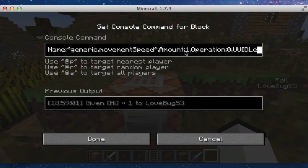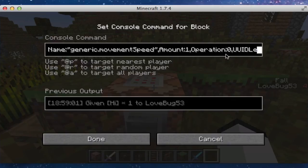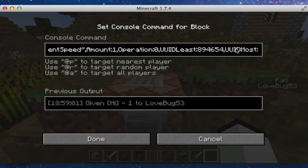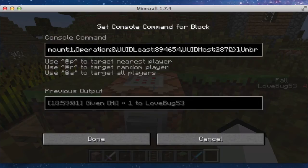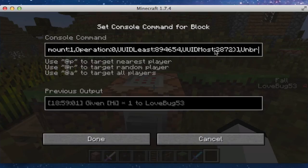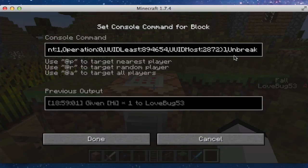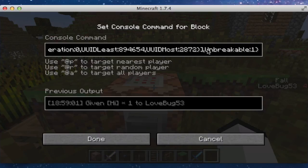You could do whatever you want — you could have it like 50. And it also does not have to be generic dot movement speed for either of these; it could be a number of those, and I'll have a link to all of the attributes in the description. And then we have operation, colon, zero — can't remember what that does. And then we have comma, and do UUID uppercase L least, colon — I think you can even just have this be any number. And then you do comma, UUID most, colon, and then have this be any number. Then curly brackets, square brackets, comma. And then we do Unbreakable with a capital U, and colon, and one. Then we end the curly brackets for the entire thing.